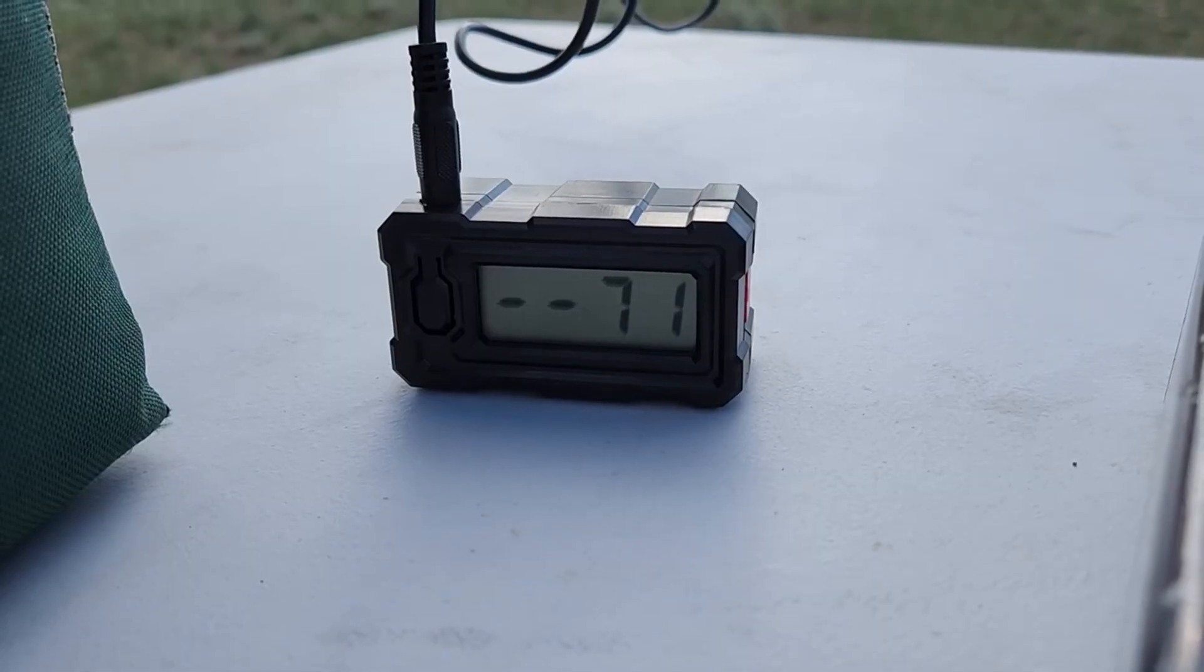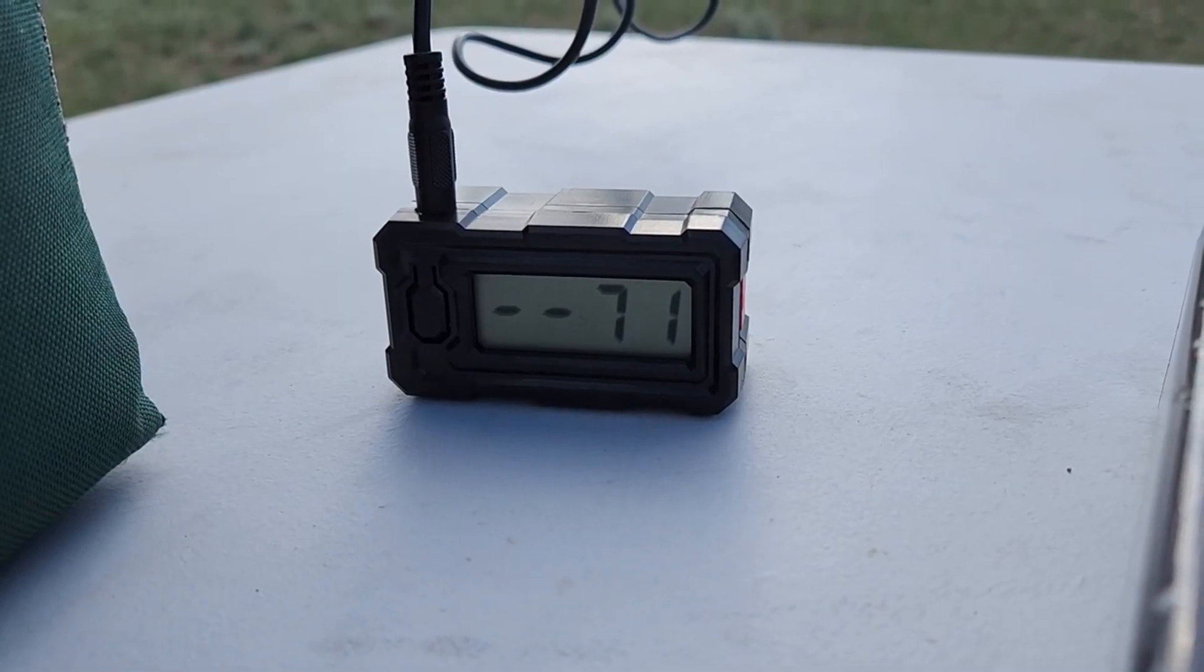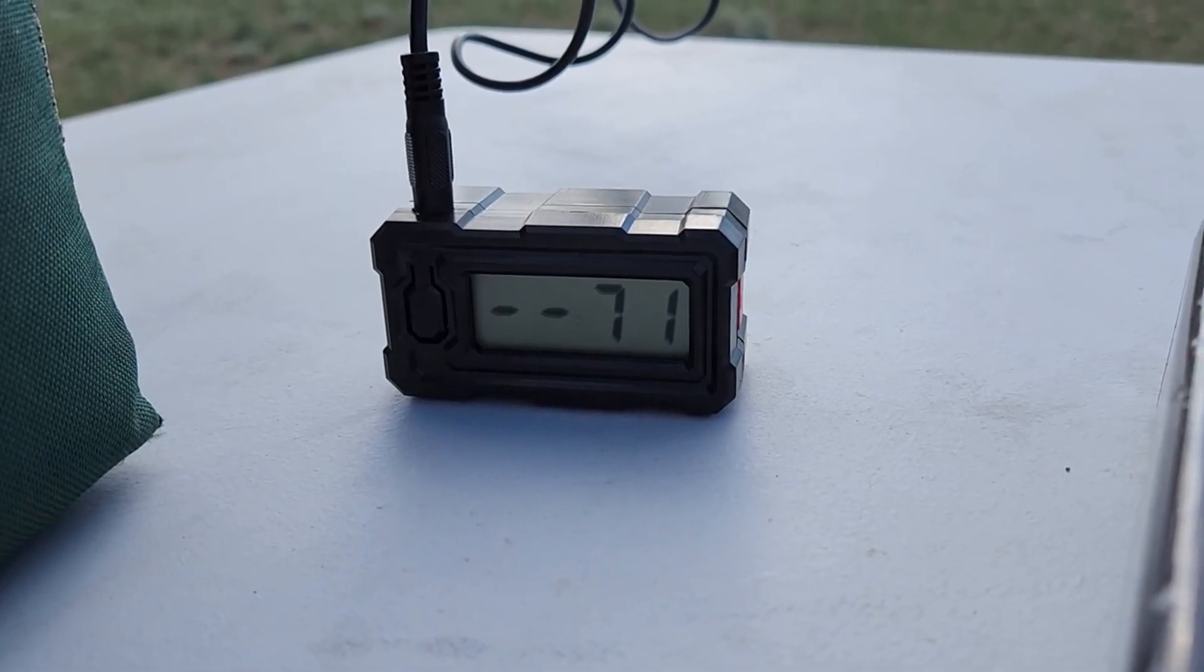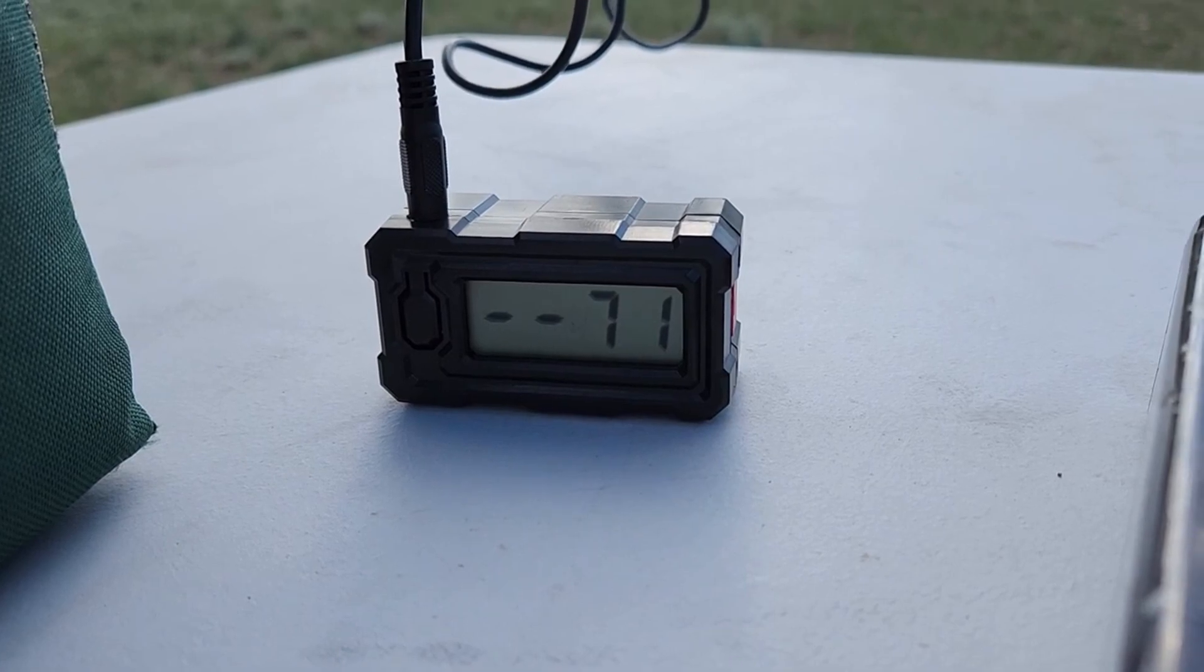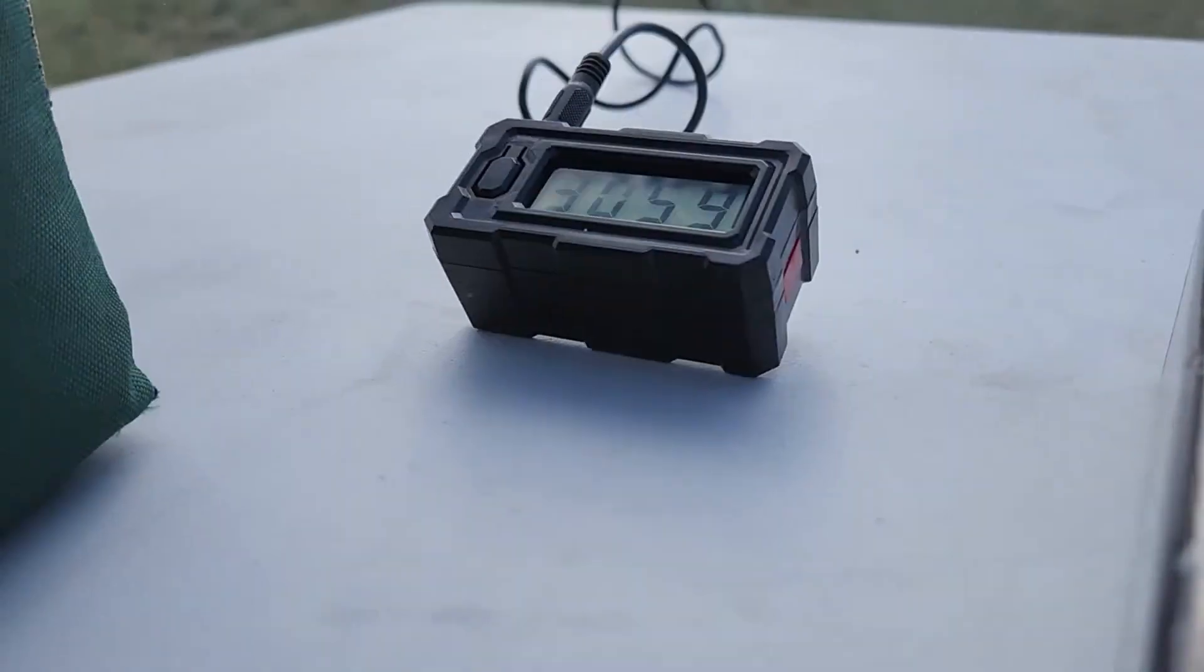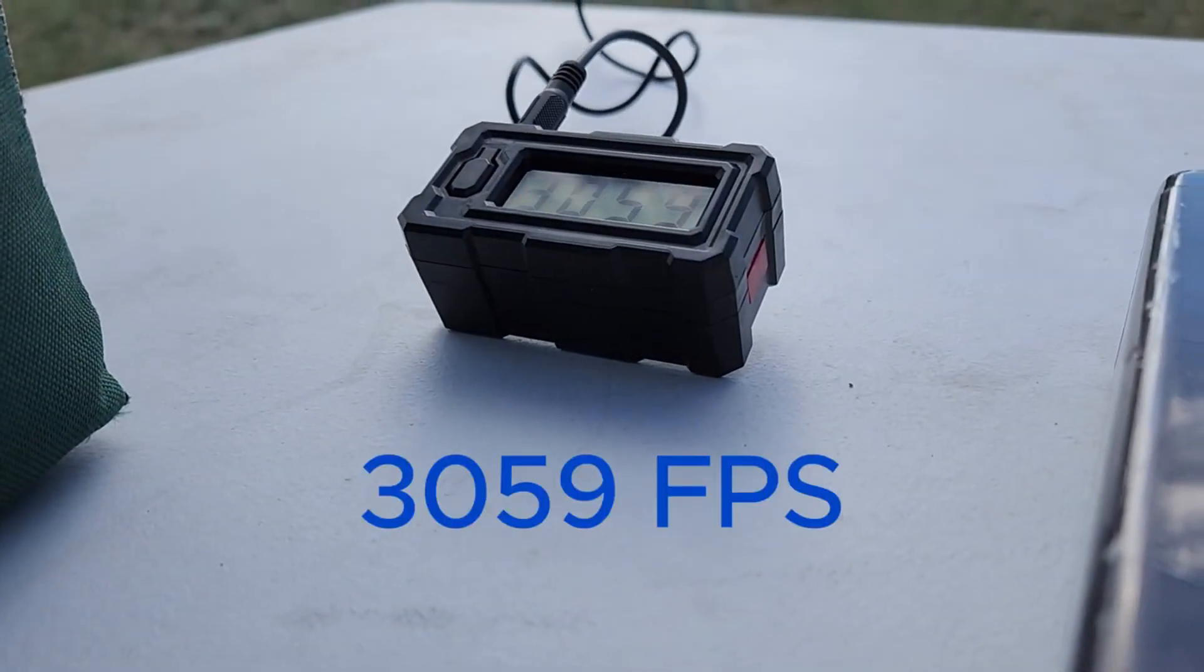85 grains. Let's just see what the velocities are. Welcome back to the channel. Really excited for this one.